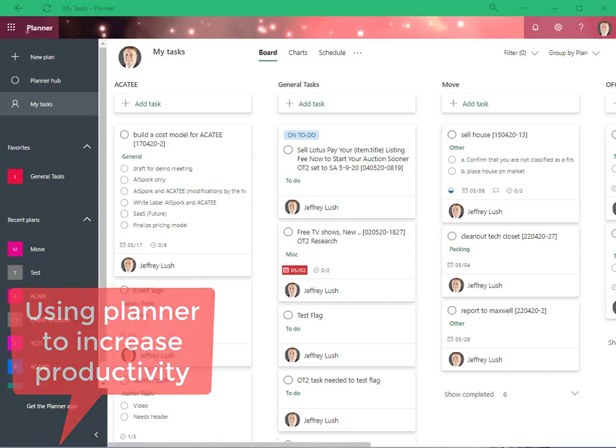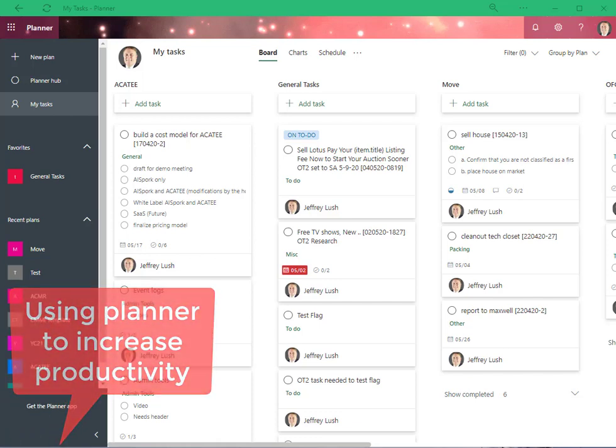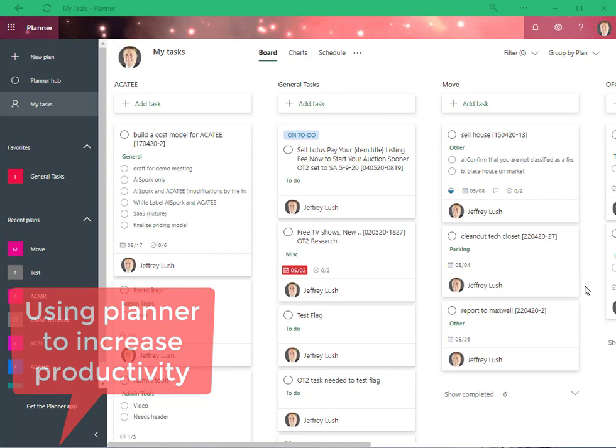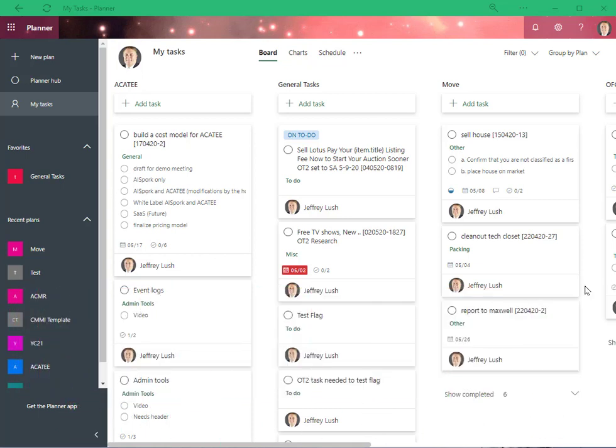So now that we understand a little bit more about planner, see the other videos, let's talk about some of the functions of planner. And really, we're looking at this from a usability perspective.